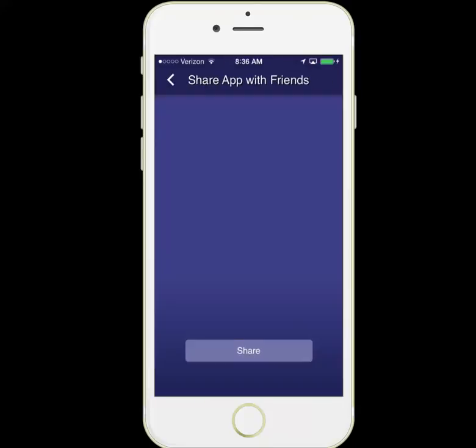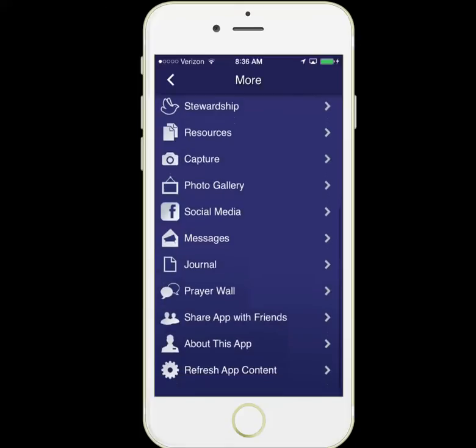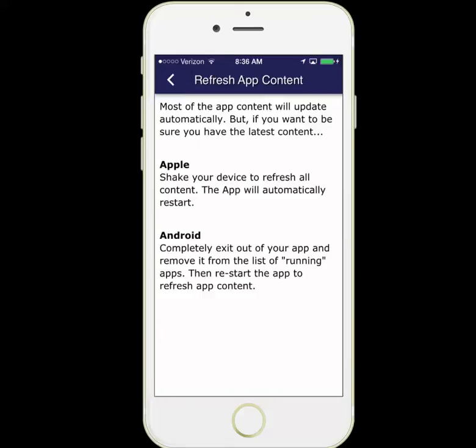You can share the app with friends. And there's a Refresh App Content option — something that's good to know about. Normally you won't need it because the app auto-updates, but if for some reason you want to make sure you have the latest content or something looks like it hasn't updated, you can come here and read the directions on how to update the app. For Apple, you shake the device. For Android, you exit out of the app and remove it from the list of running apps and then restart it.